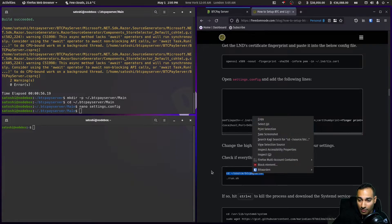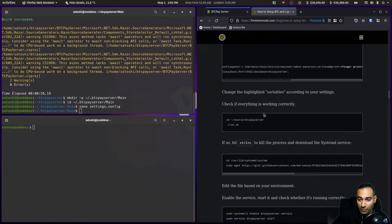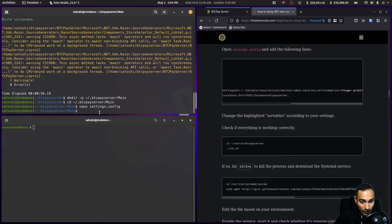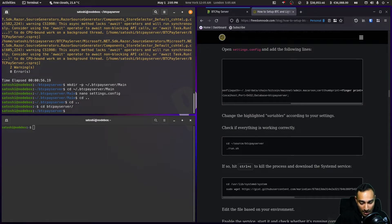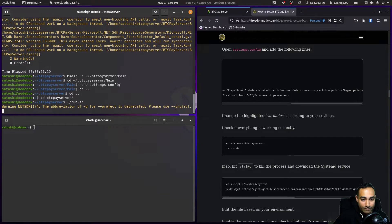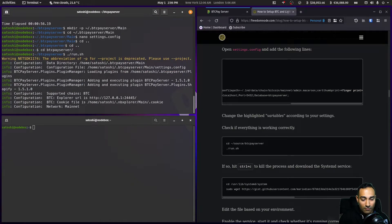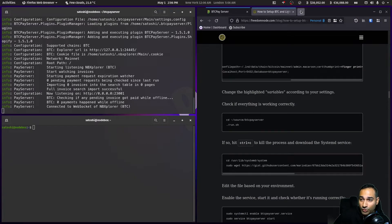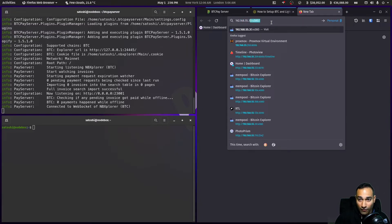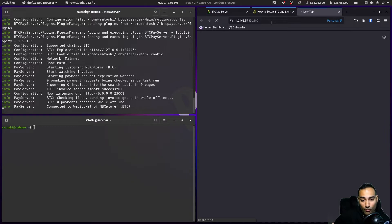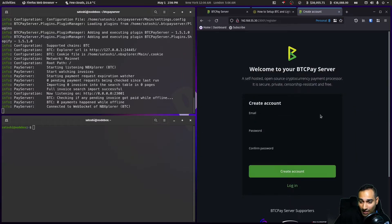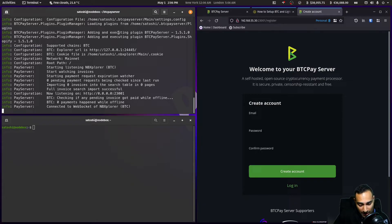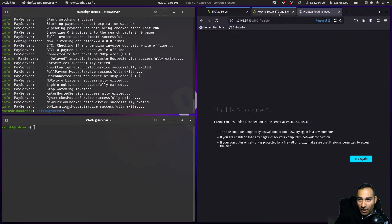Now let's go to the btcpayserver folder and run it with run.sh. It looks pretty good. If you go to 192.168.55.30:23001 you should see BTCPay Server come up — and there it is. You can now create an account with email, password, and confirm password to run BTCPay Server on your local network.